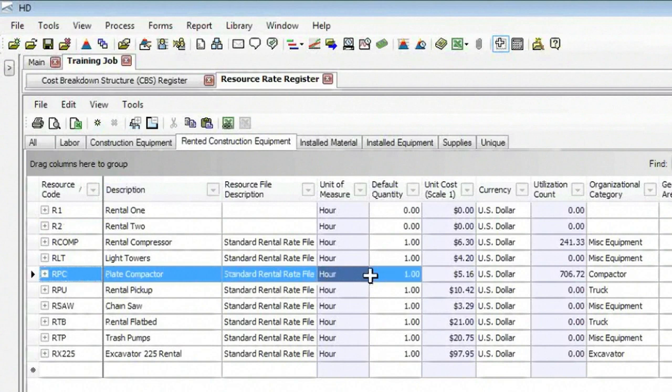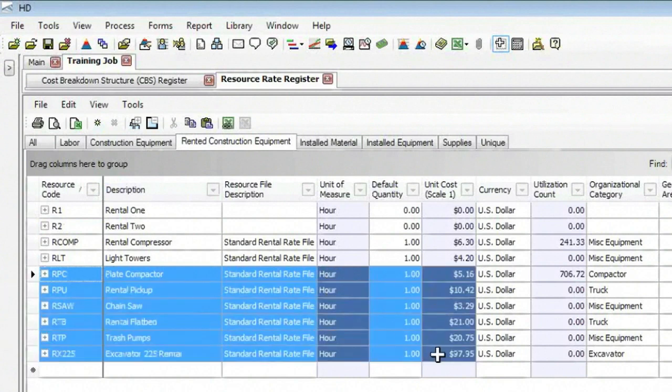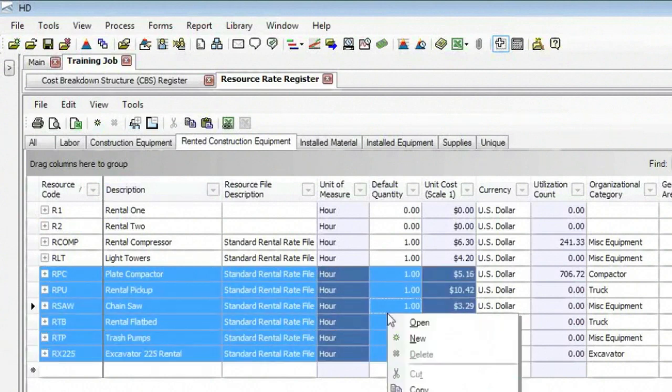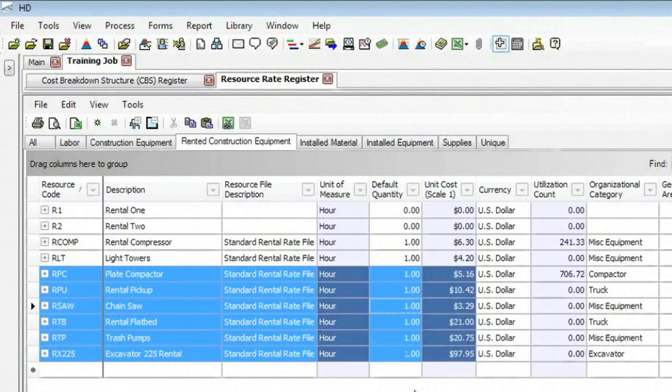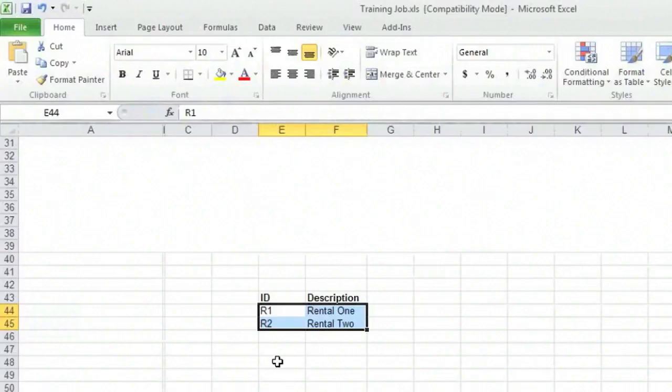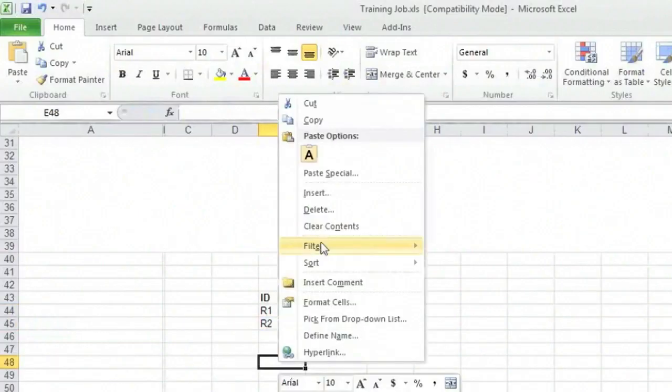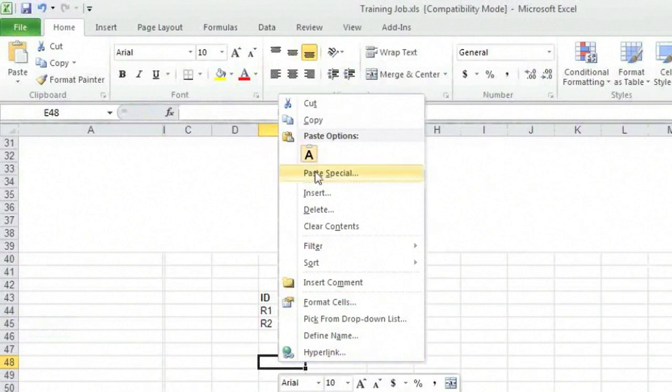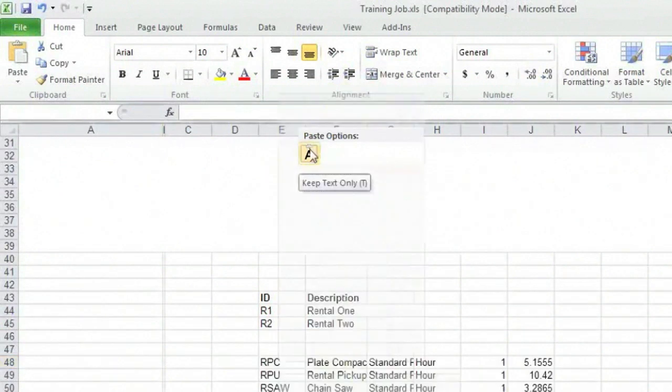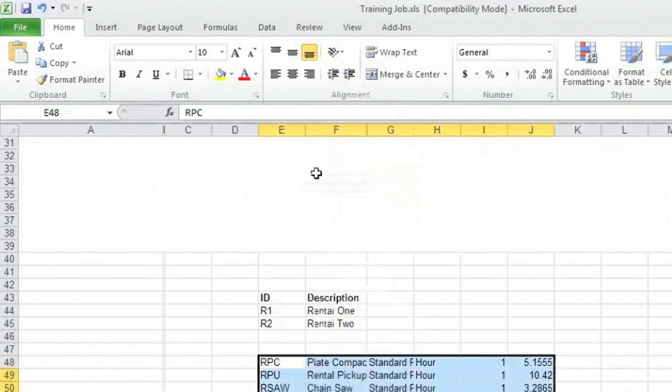Now another way I can take a block of data from Hard Dollar, copy it, go to Excel, and paste it in Excel. Simply paste it in Excel.